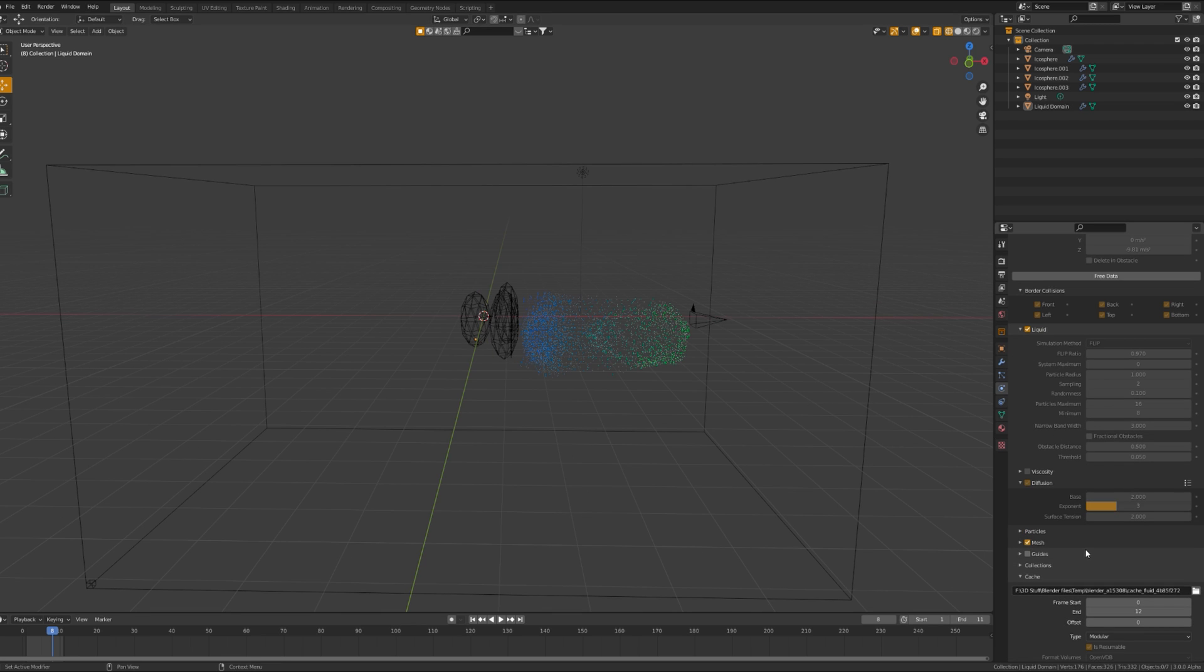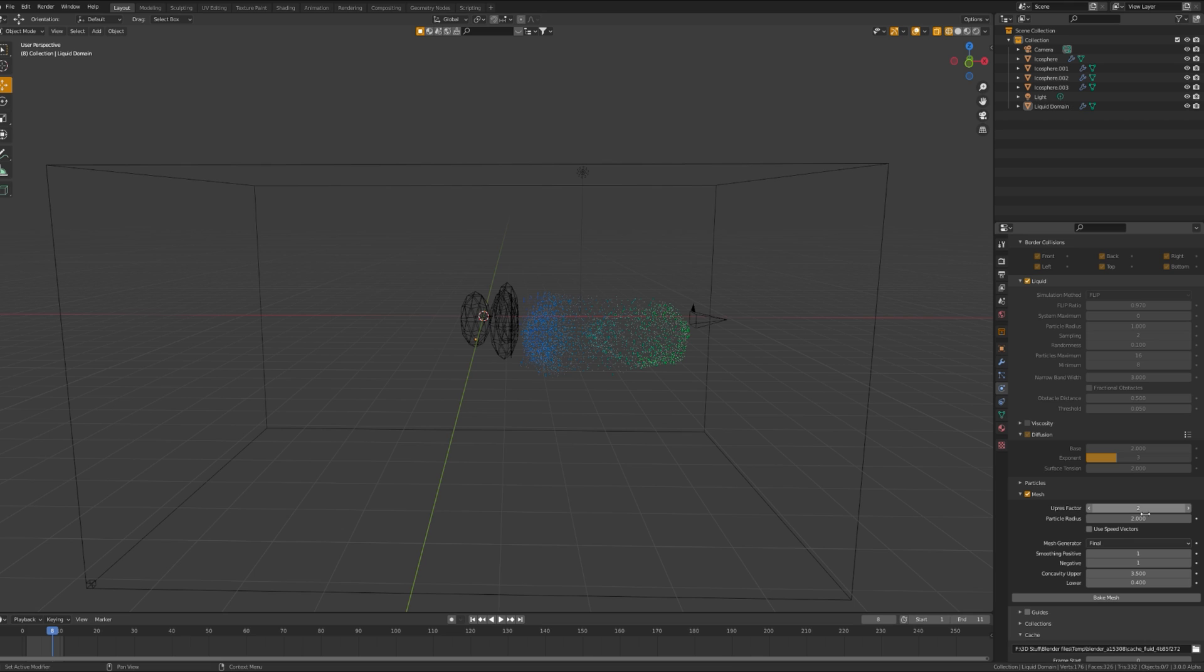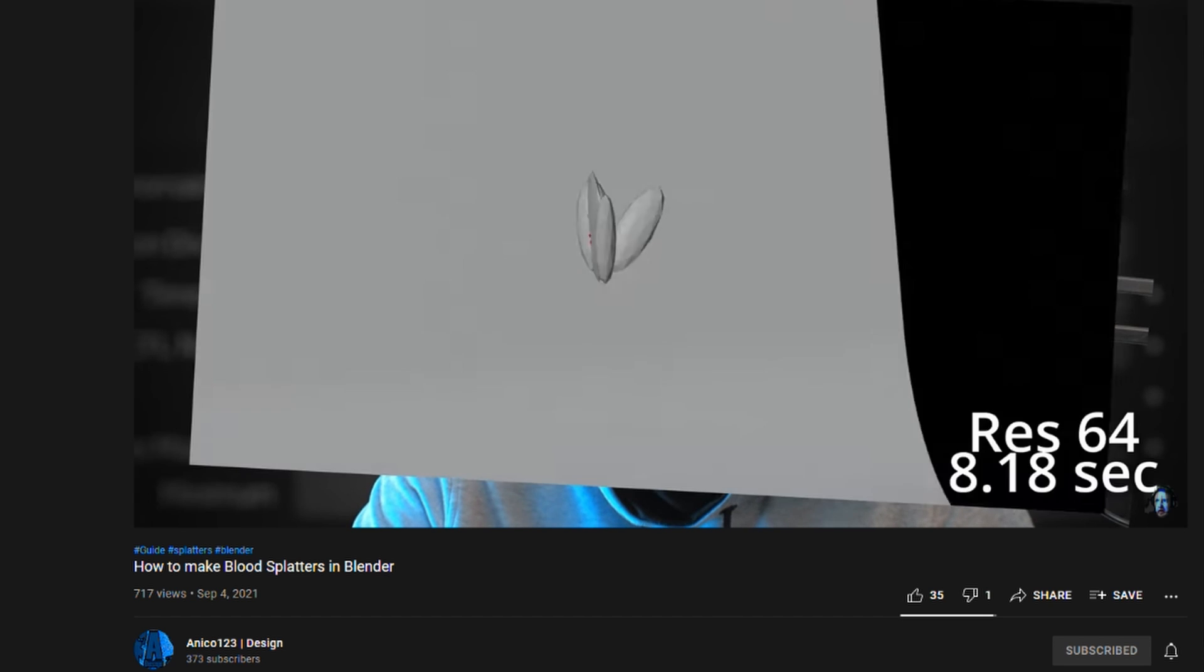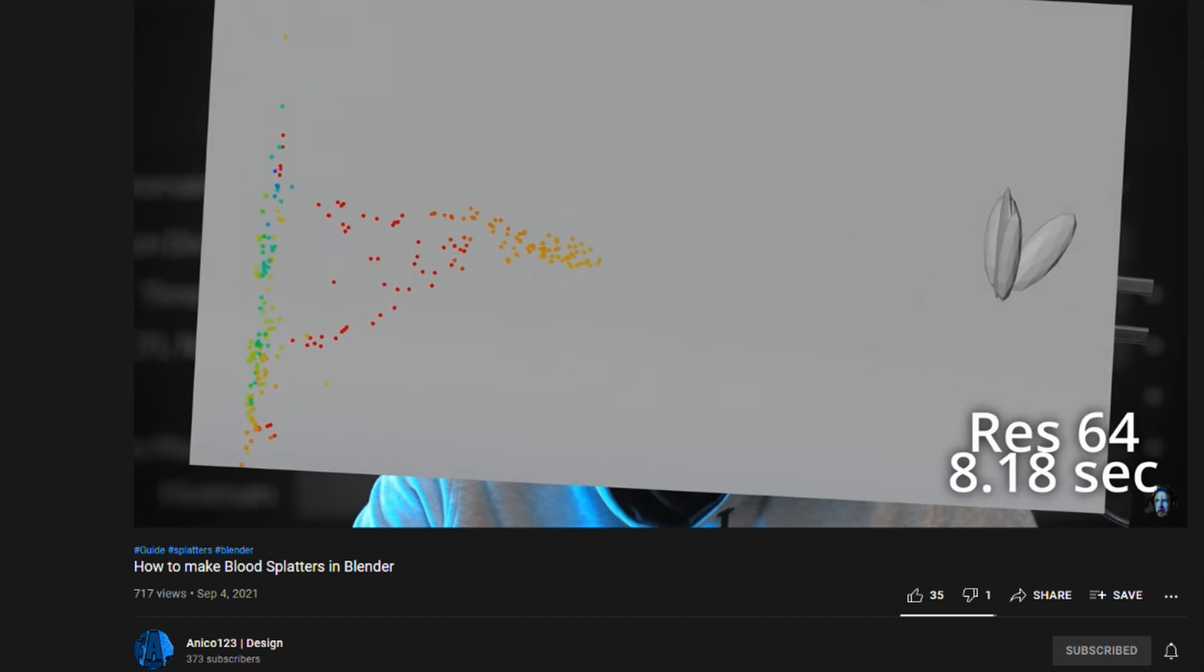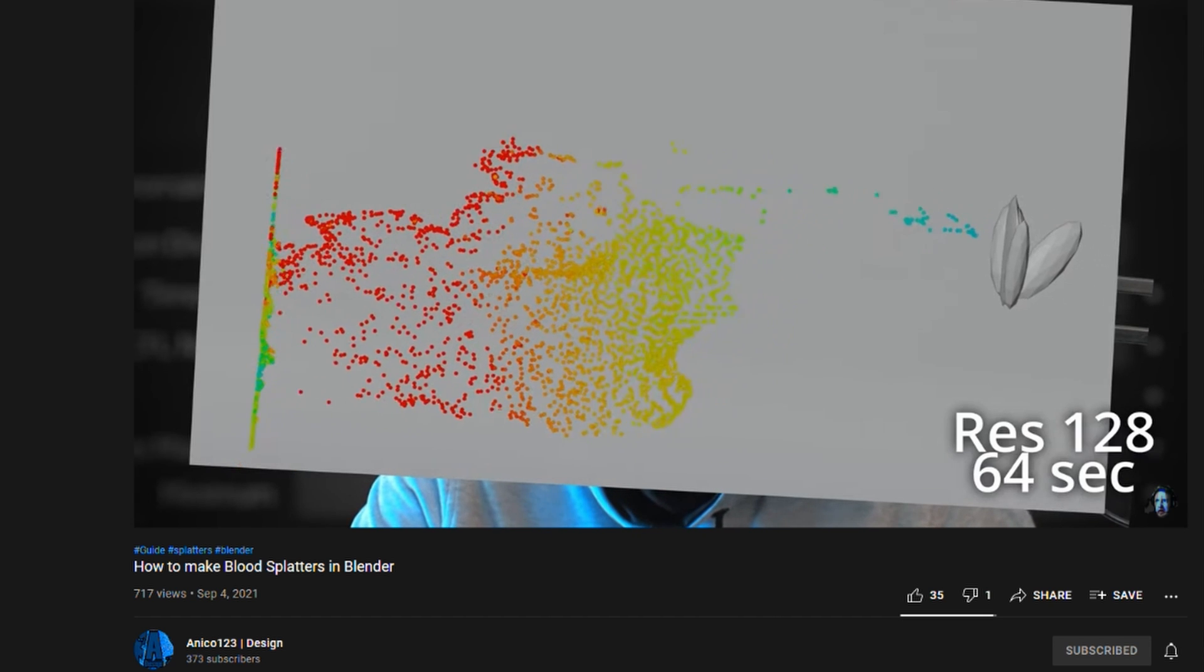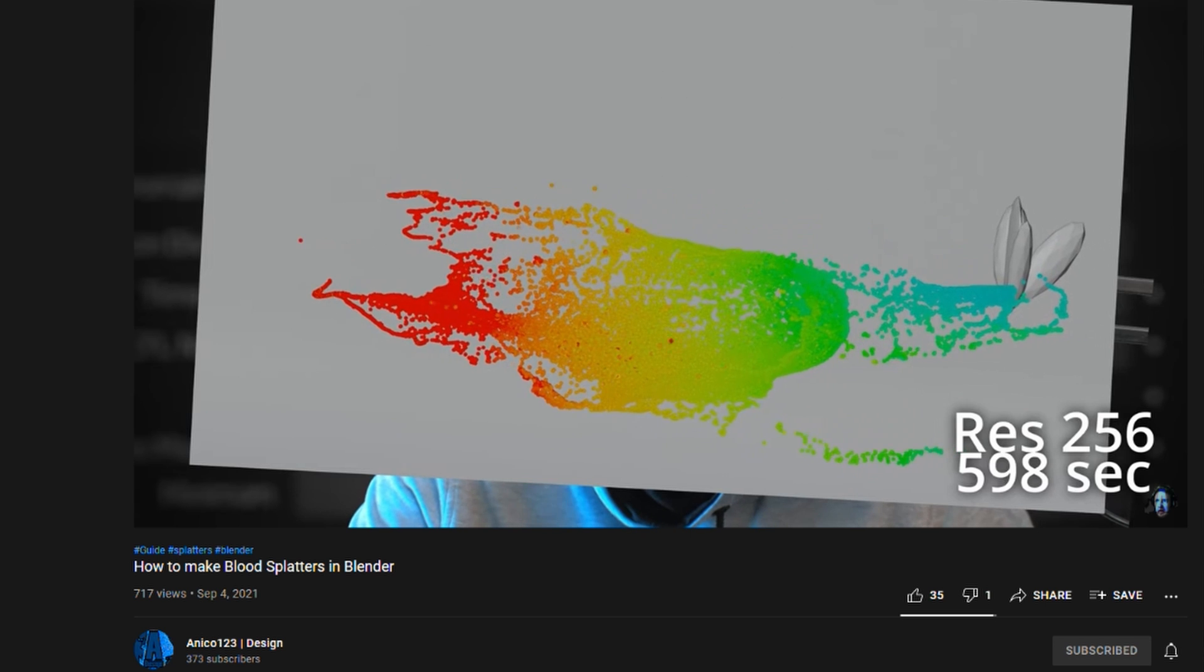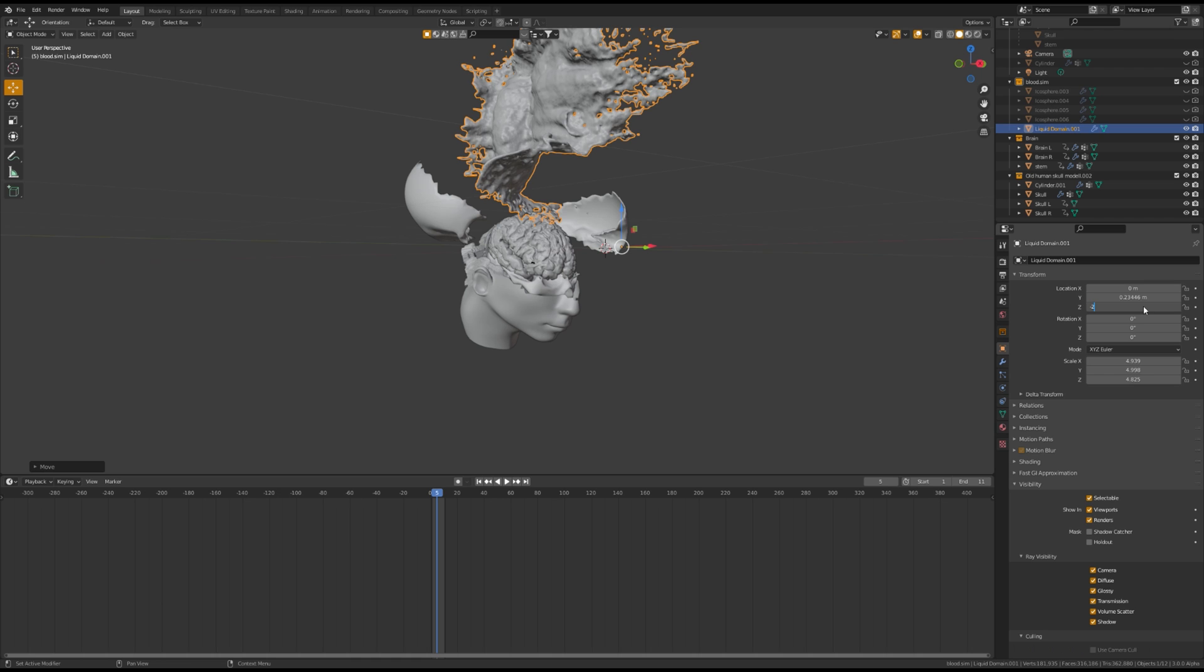If you're happy with how it turned out, enable mesh. Upres factor to 1.35, turn up your resolution divisions to as high as your computer can handle. I set mine to about 360, and then bake your mesh. Make sure you guys go check out Inigo123 for a more in-depth explanation on how fluid systems work. I'll link his channel in the description below.